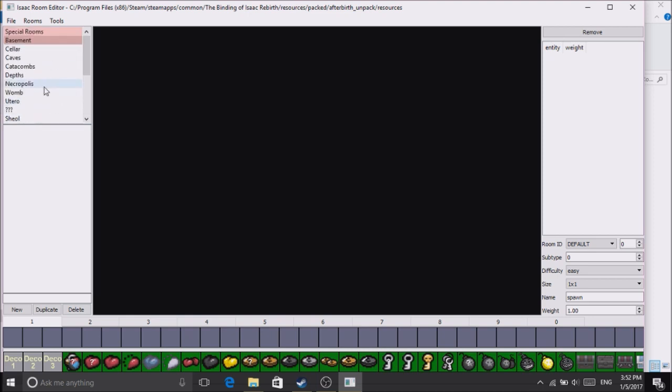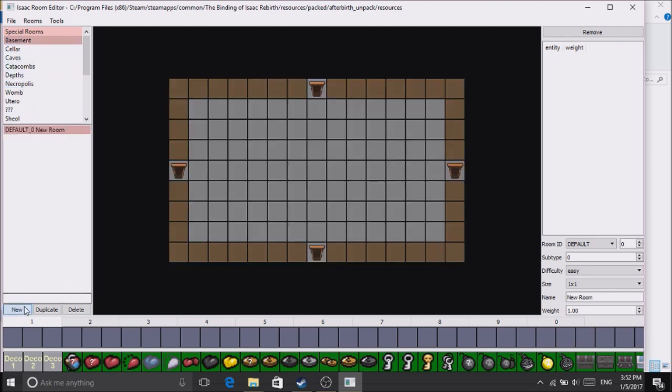Let's say we want it to be in the basement. Let's create a new one. Here's your room.